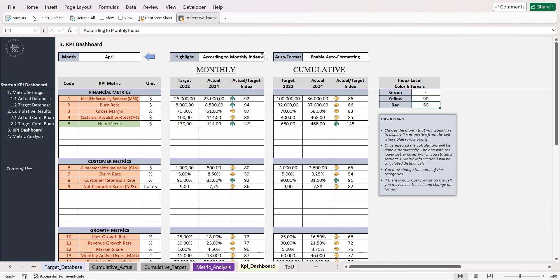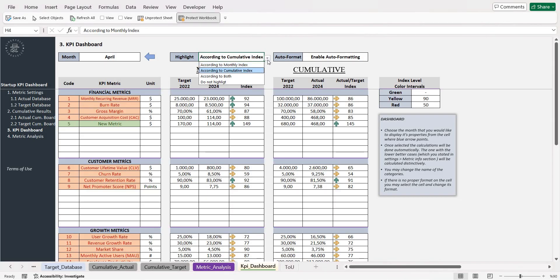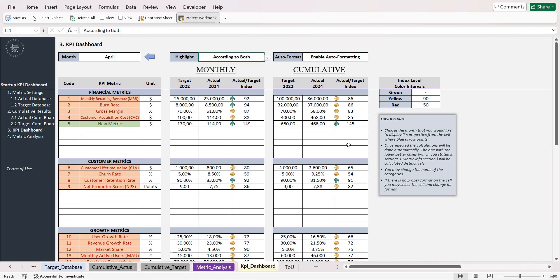You can also choose the highlight method if it is going to be according to monthly index, cumulative index, or also according to both.